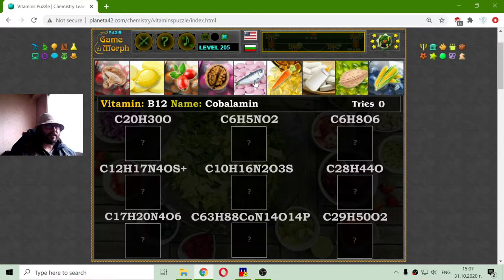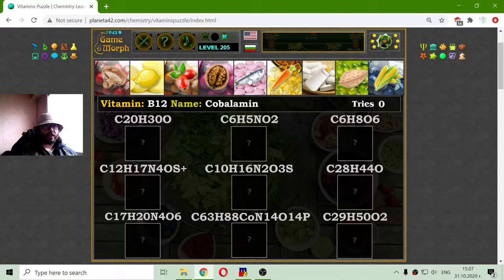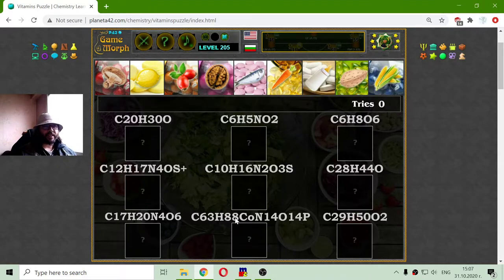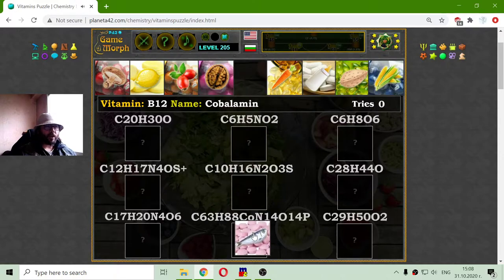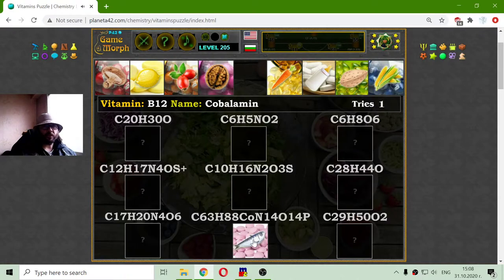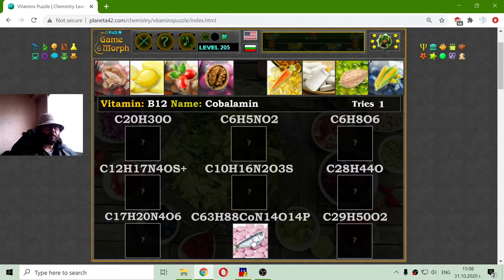I will begin with vitamin B12, which is also named Cobalamin. This is the first clue that I have — I am searching for a formula that has cobalt, and this is the biggest one. The B12 is contained in fish, also in other things, but if you eat fish, you can have vitamin B12.